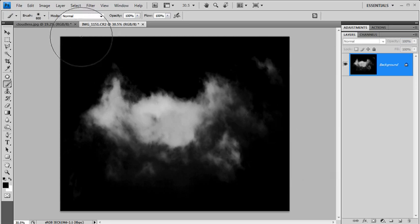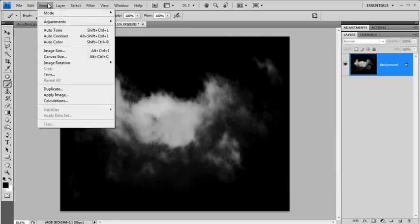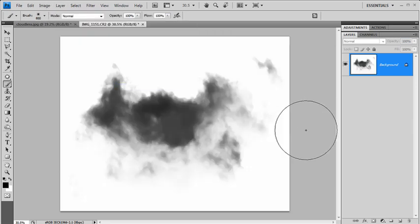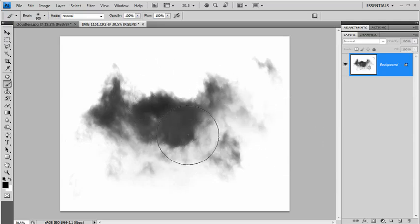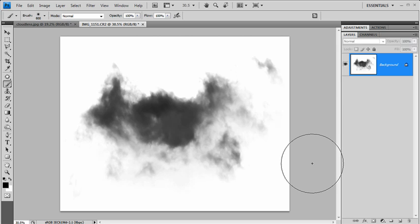OK, so we can go to image, adjust and invert. So now we have that white background that we wanted. Our cloud has reversed in colour but don't worry, that's actually what we want to happen because of the way these custom paintbrushes work.